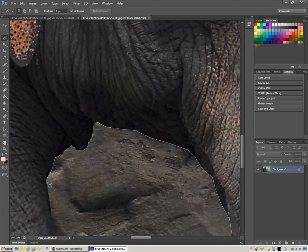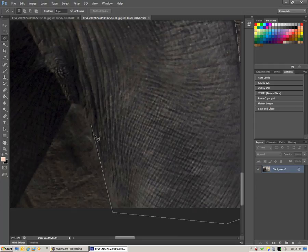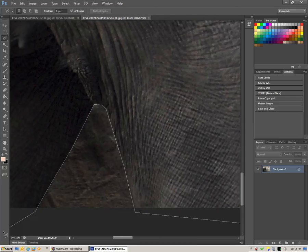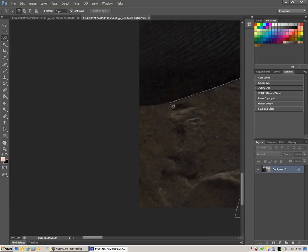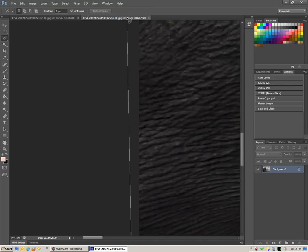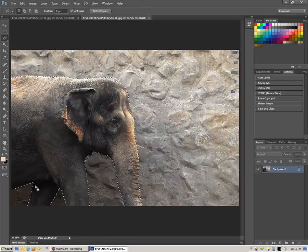We're almost there. We can go back up to where we started. When you click on that first point, you'll see as you hover over it, you get a little circle in the bottom right-hand corner of the tool. When we click, our selection is made. We can go view, fit on screen, and see our whole elephant.